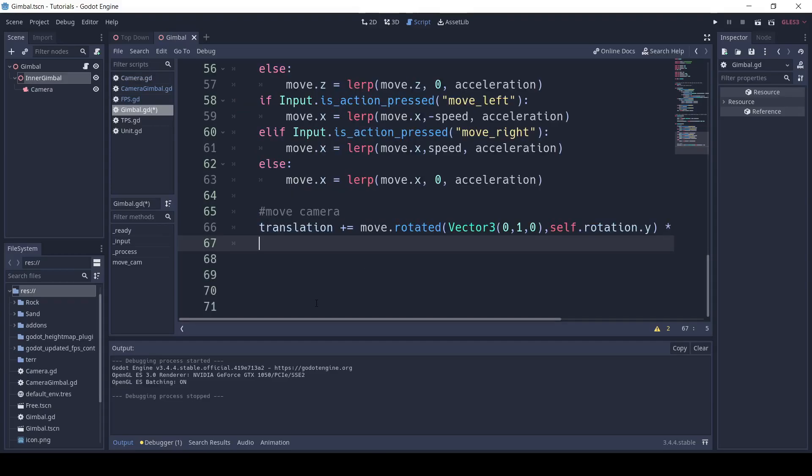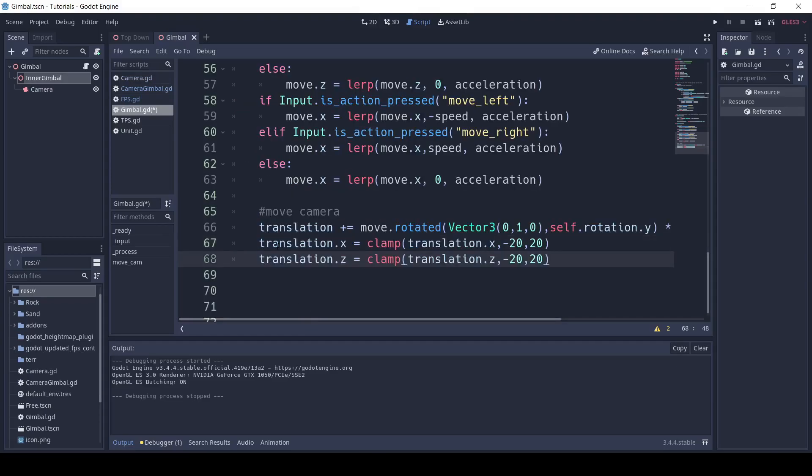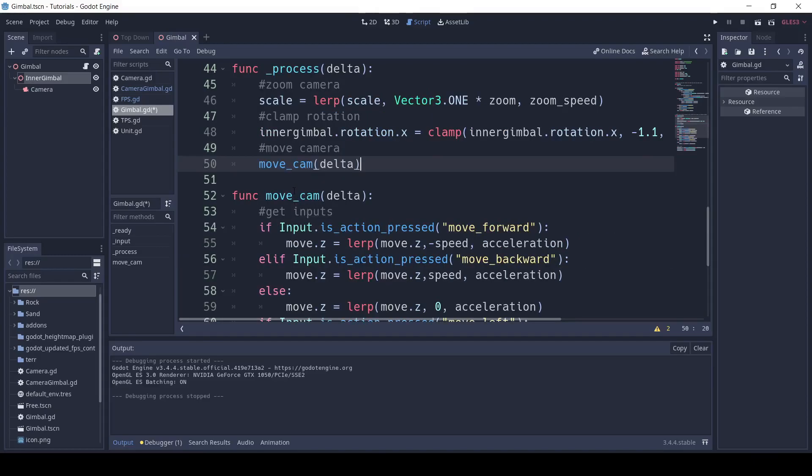Finally, to clamp the movement, we'll write translation dot x equals clamp, translation dot x, comma, negative 20, comma, 20, and the same thing for translation dot z. Finally, in our process function, we need to write move underscore cam, and we put in delta.